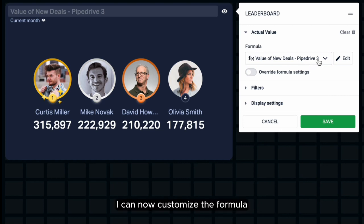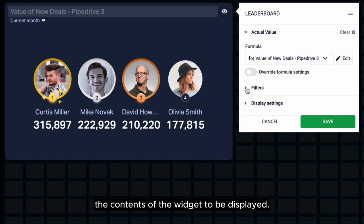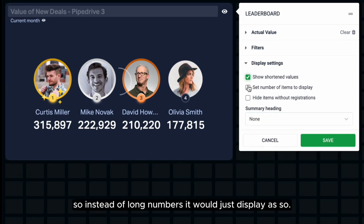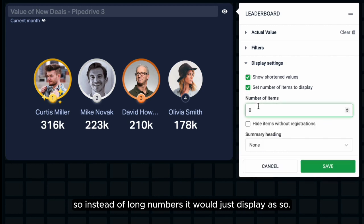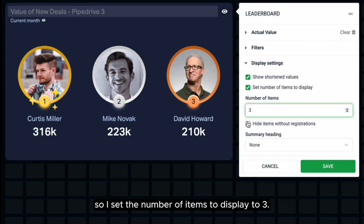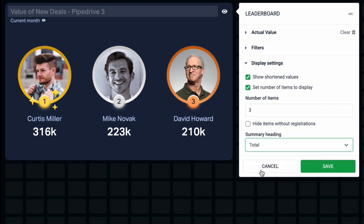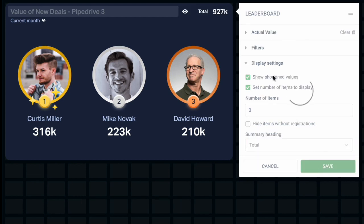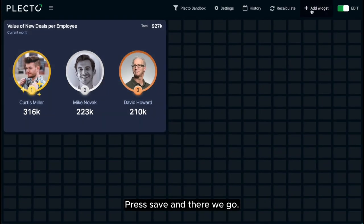I can now customize the formula by selecting the Edit button, or change how I want the contents of the widget to be displayed. First, I'd like to shorten values, so instead of long numbers it will just display as a shortened format. Then I only want the top three, so I set the number of items to display to three. And in the corner, I have a summary of the total value of new deals. Press Save, and there we go.